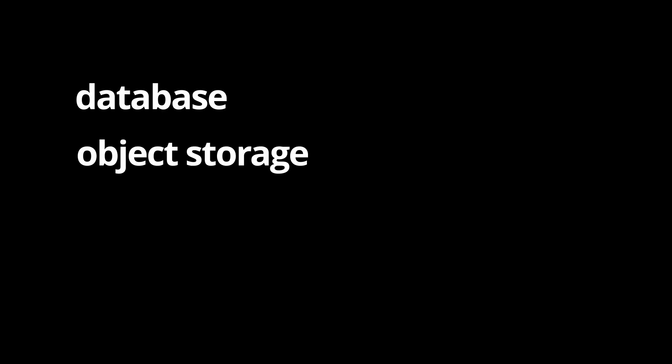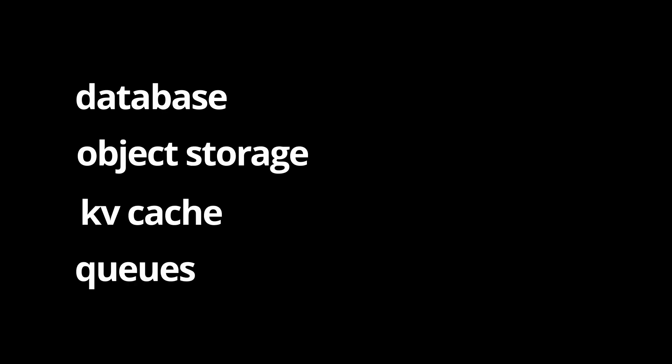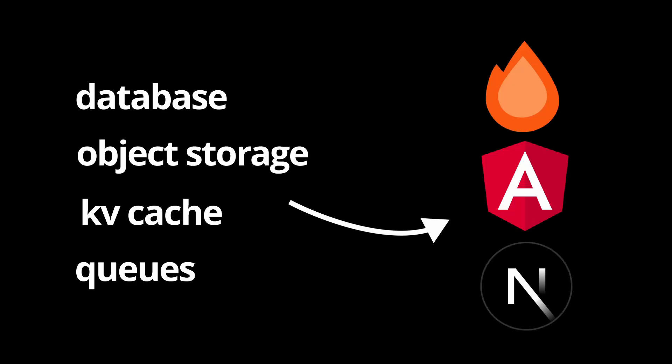By the end of this video, you should have a basic understanding of Cloudflare bindings, which will allow you to integrate databases, object storage, caching, queues, and other data solutions directly to your full-stack services.